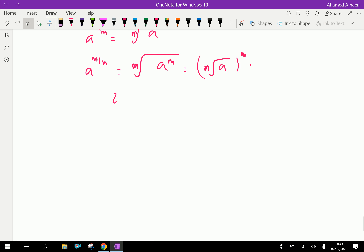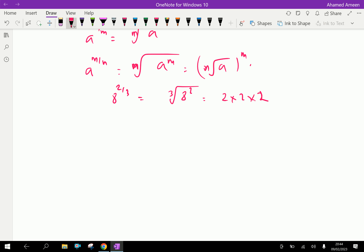For example, 8 to the power 2 over 3 can be written as the cube root of 8 squared. The cube root of 8: 8 can be split as 2 into 2 into 2, so there are three 2's. Taking the cube root gives 2, and raising it to the power 2 gives 2 to the power 2, which is equal to 4.